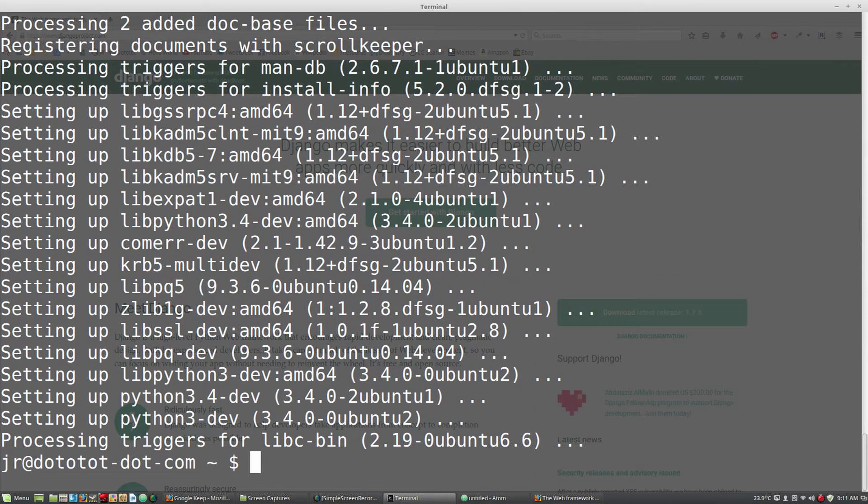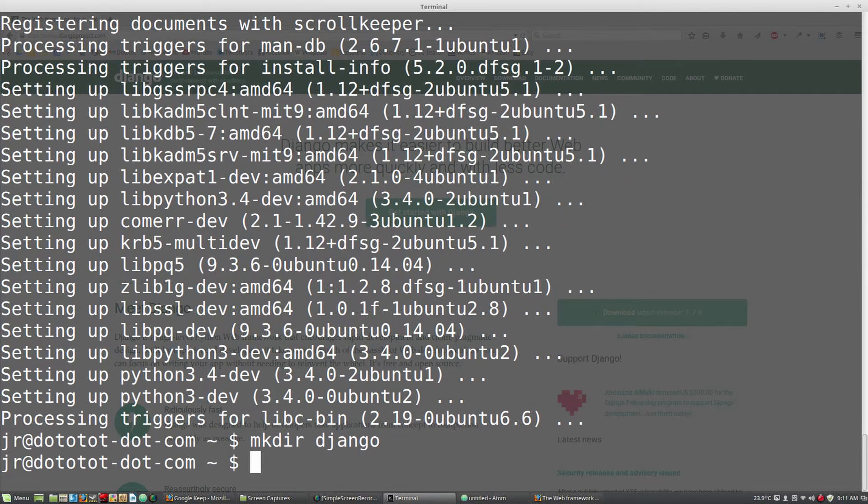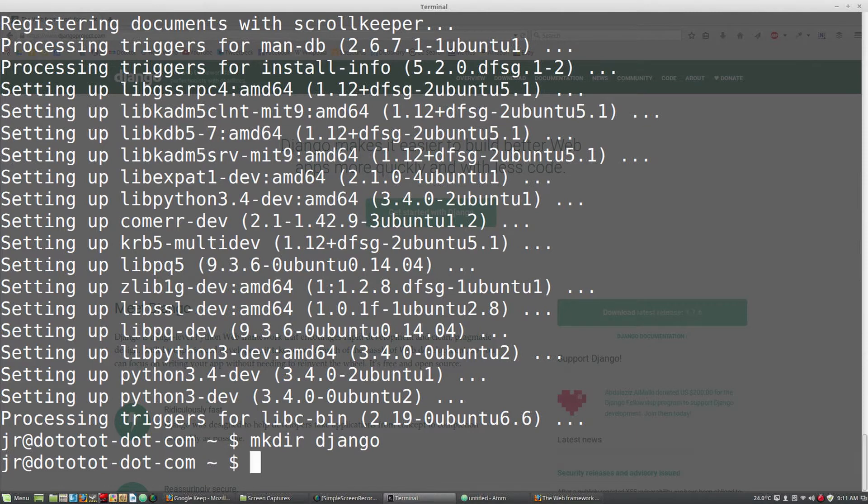Now we can begin setting up our projects. Make a directory called Django and cd into that directory.